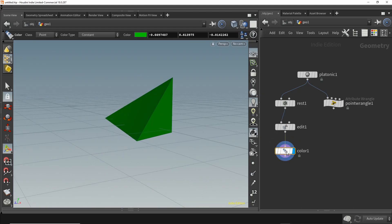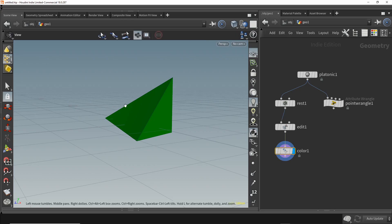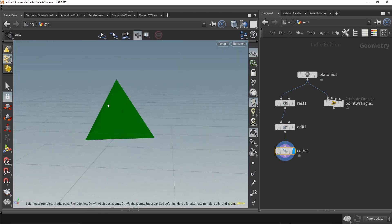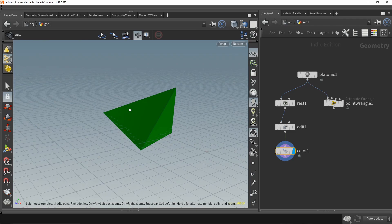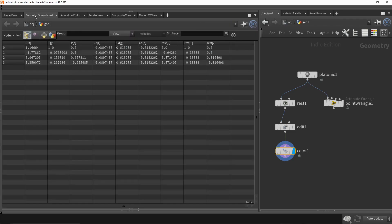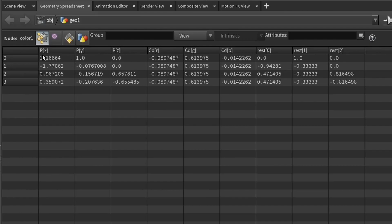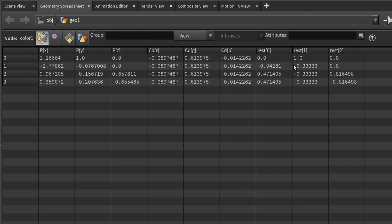So what does this node actually do? Well, it makes this shape green. But really behind the scenes it adds another vector, a color vector. The position vector has components XYZ. The color vector Cd has components RGB for red, green, blue. It's called Cd for color diffuse. And we still have the rest vector hanging around.